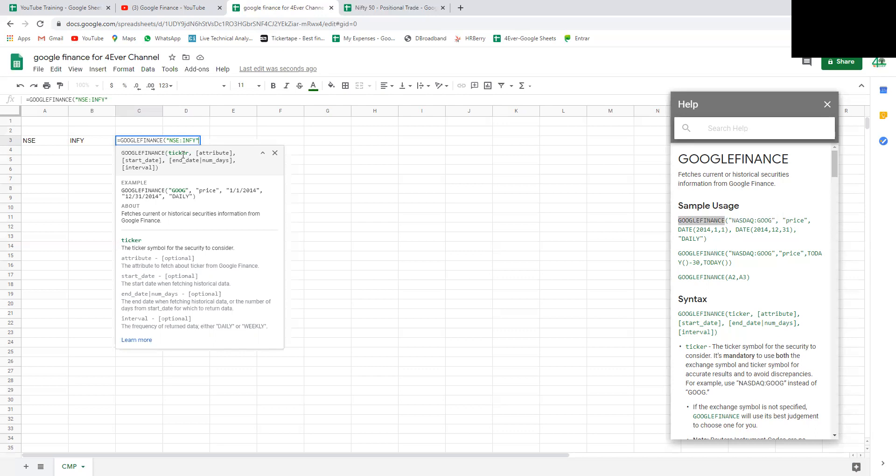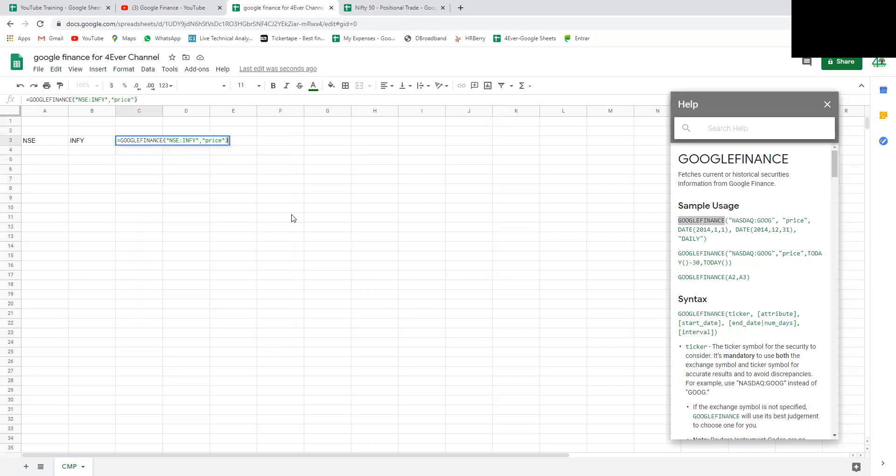Ideally we should have NSE:INFY like this. If you're looking for stocks listed on NASDAQ, we need to have it like this.